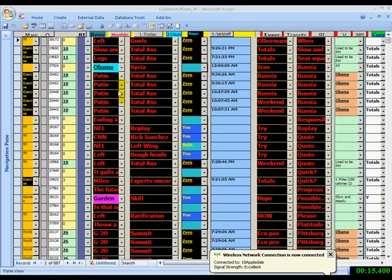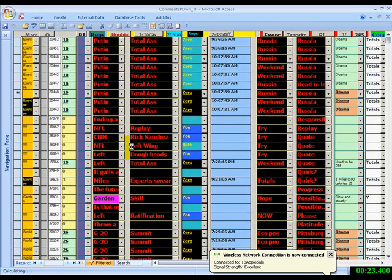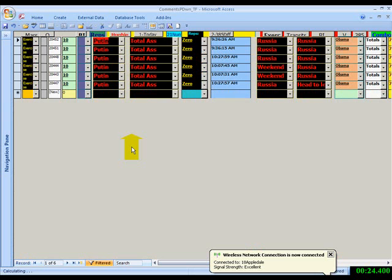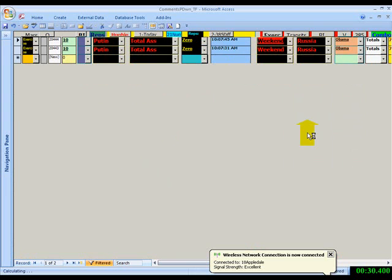When in doubt, left to right click, Putin equals Putin. Weekend equals weekend.